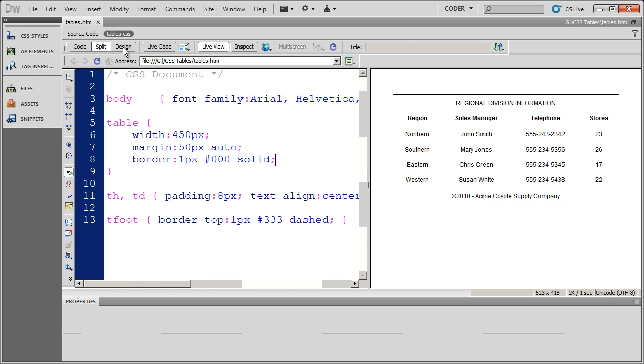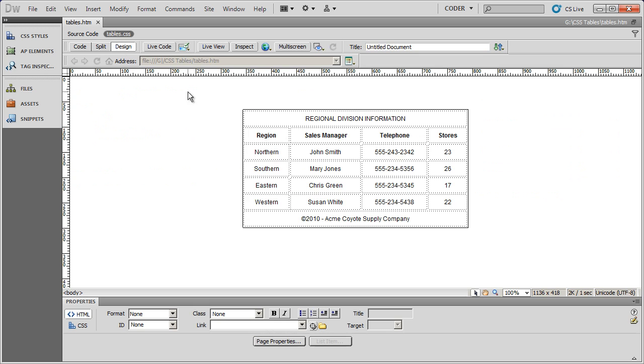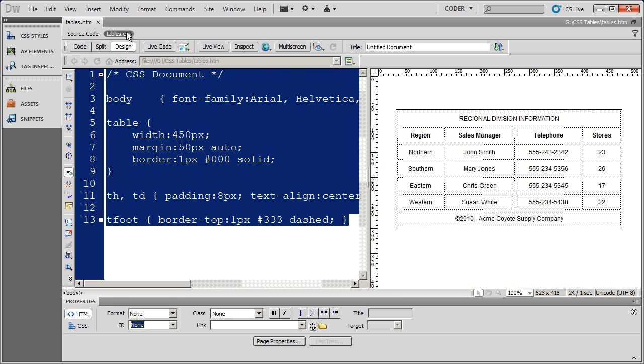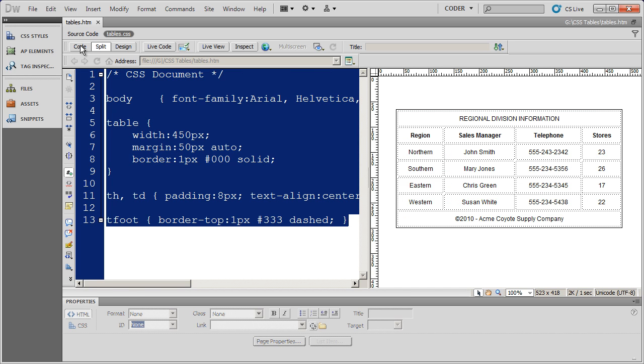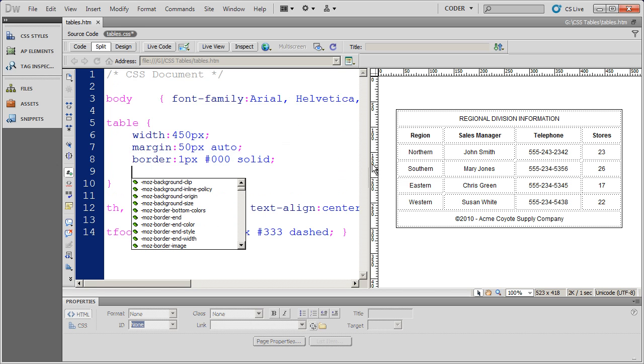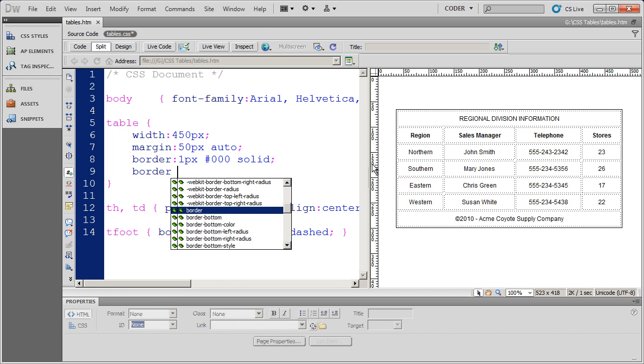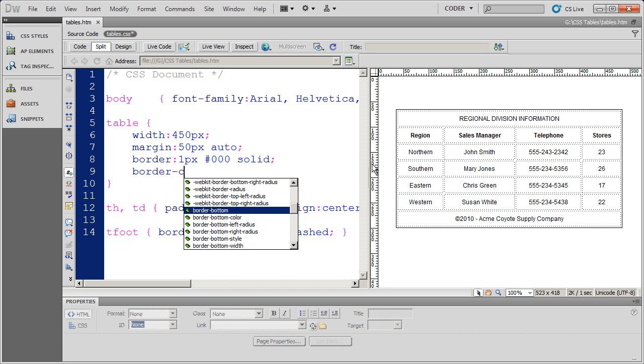Now I'm going to come in here to design view and come out of live view and you can see there's a little bit of space between those borders right now. So what I'm going to do is I'm going to come back into the code and in the table view I want to go ahead and say border collapse.